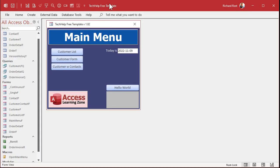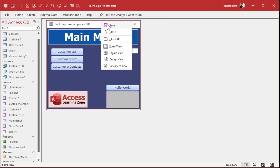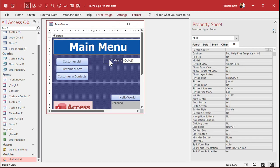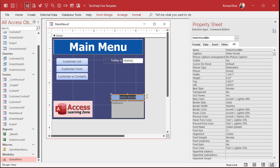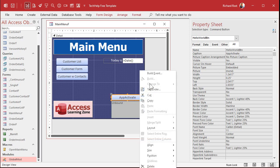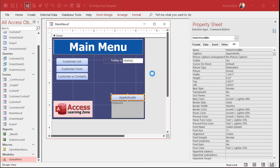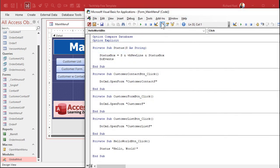Okay, so here I am in my TechHelp free template. This is a free database you can download from my website if you want to. But for this example, you can use pretty much any database that you want. Let's go to design view. Let's just repurpose this button here. We'll make this my app activate button.